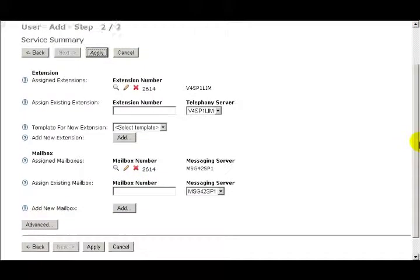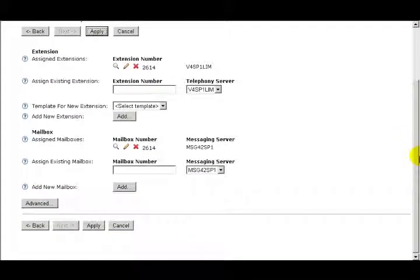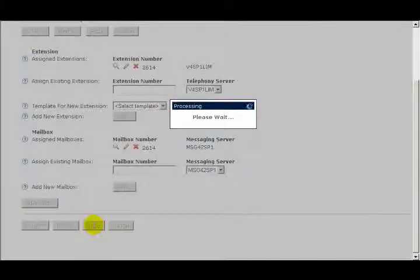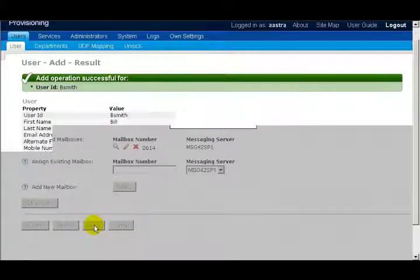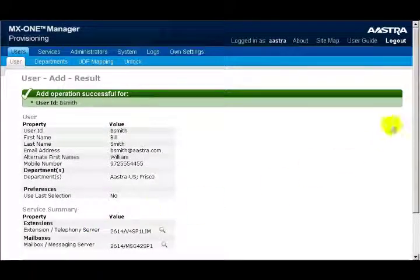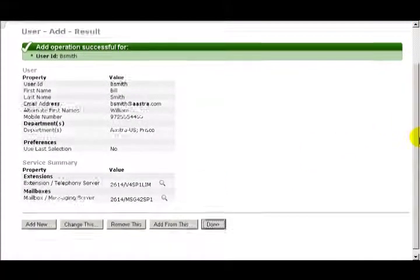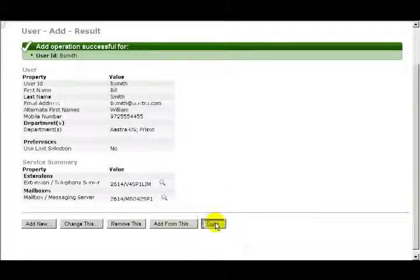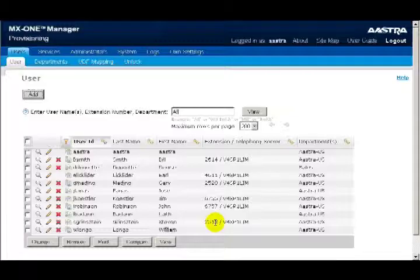To finalize all of these settings and to add this user, I'll click on the Apply button. And I can see on the next page that my add operation was successful for my user bsmith. I'll click on the Done button to return back to the main user screen.